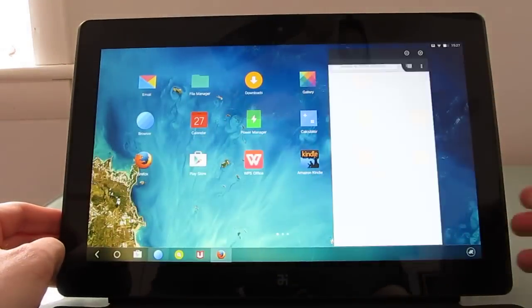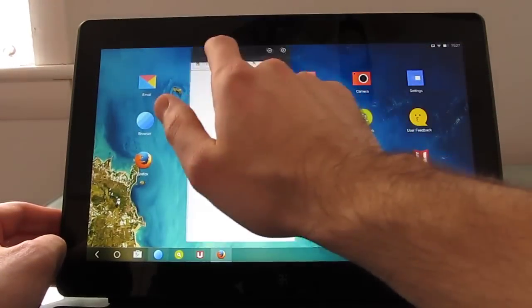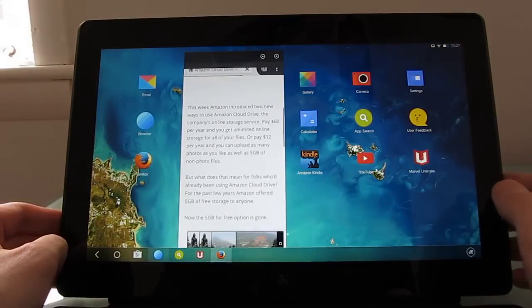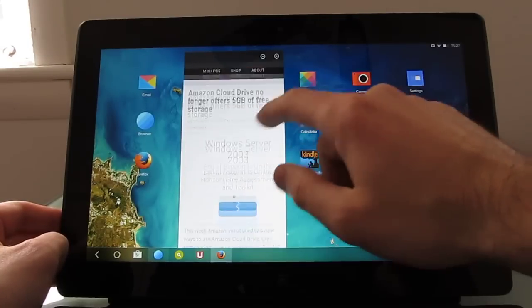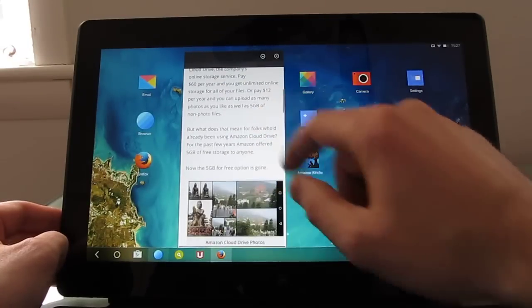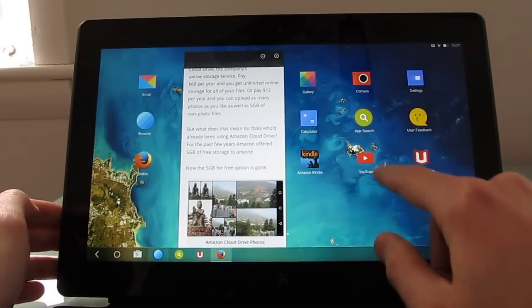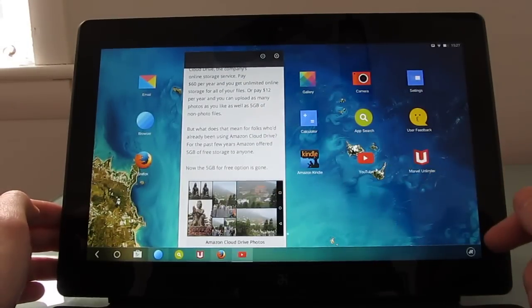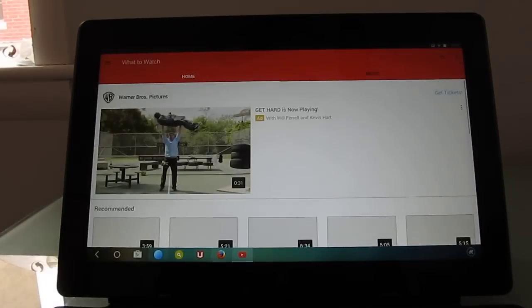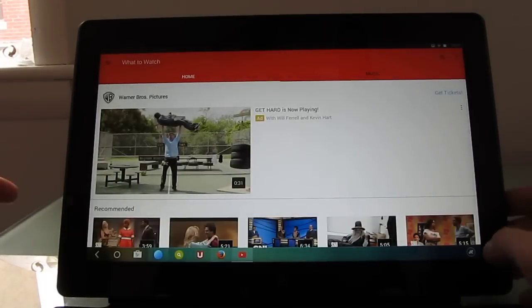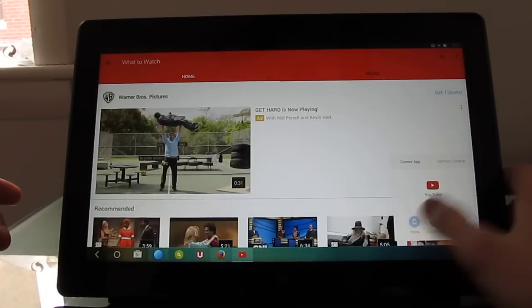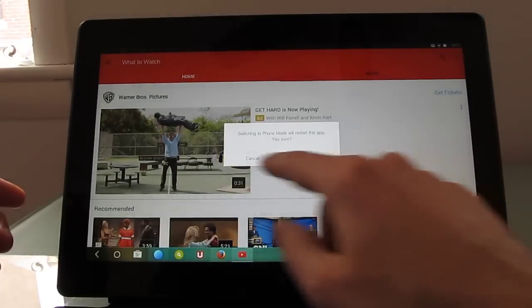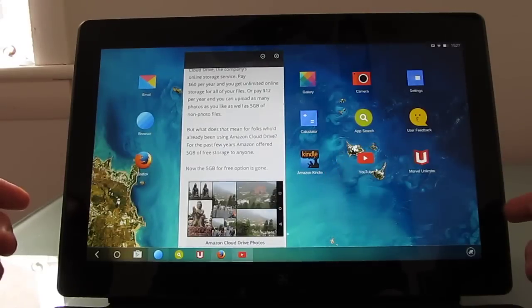So let's go ahead and bring up an app that does support phone mode and show you how multitasking works here. So this is the Firefox web browser and it's running as if we're running on a phone. So you can see it's a smaller window. I'm opening YouTube here, and I'm opening it in full screen. I'm going to switch to phone mode, says switching will restart the app. So it's doing that.